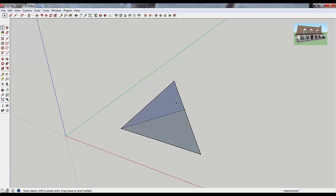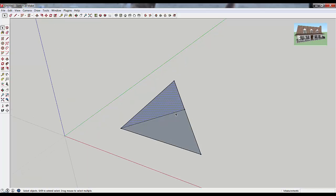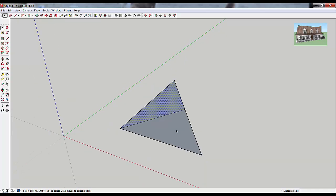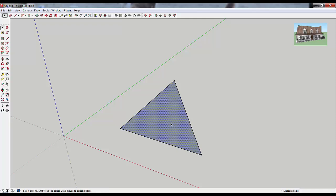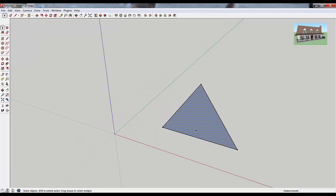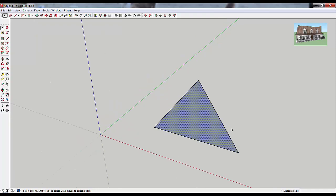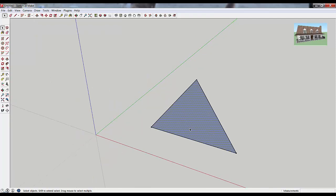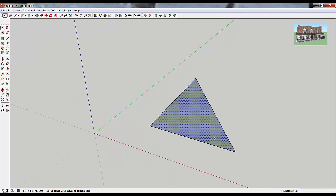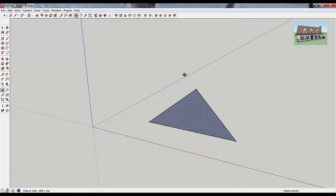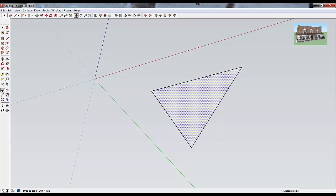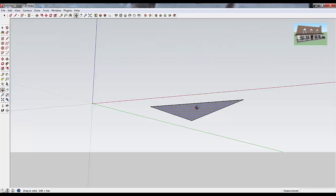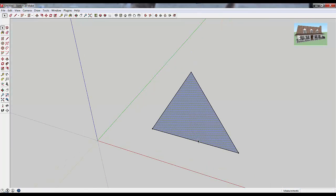So if you ever need to divide a face, that's how you do that. And then if you ever decide that you don't want your face divided, all you have to do is delete this line, and it goes back to one face. So one other thing about faces that I want to talk about is they have a front and a back side. So if you rotate down to the underside of this, you'll see that the other side of this shape is white. So there's actually a front and a back to faces in SketchUp.